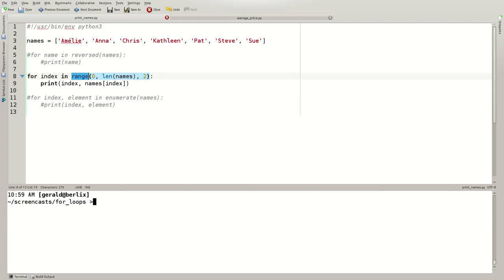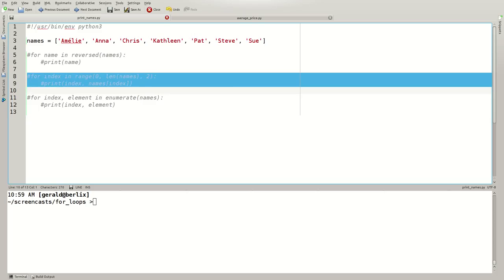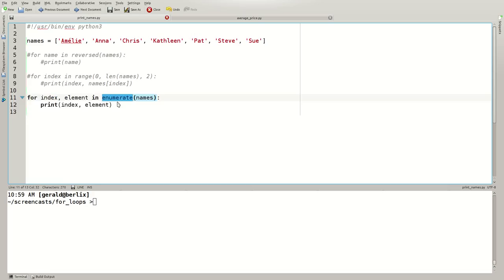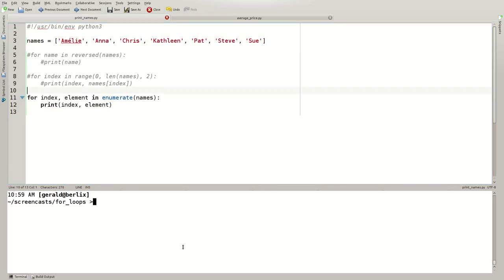Even though range is useful, Python even allows us to combine the advantages of simply iterating over the elements and iterating over the indices with the enumerate built-in function. I would uncomment this with ctrl shift d. Enumerate always returns us two things: the index and the element. So for each of the elements, we get both the index and the element. We save this ctrl s and execute this.